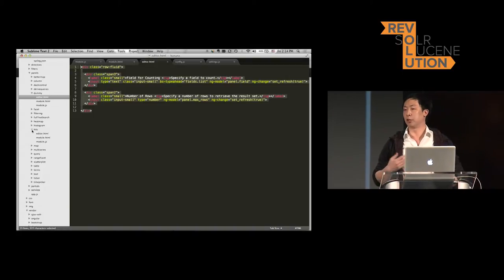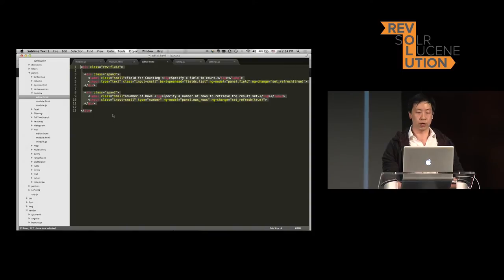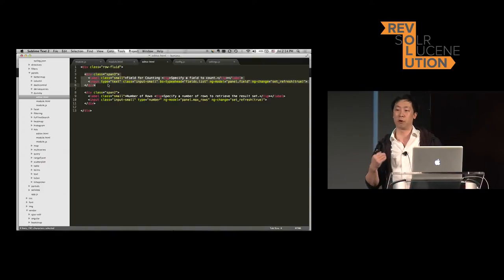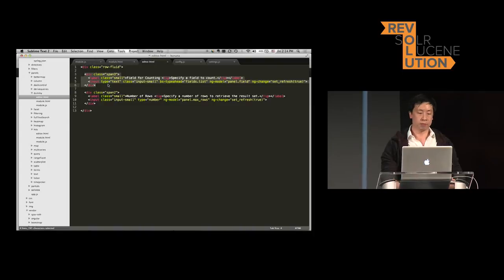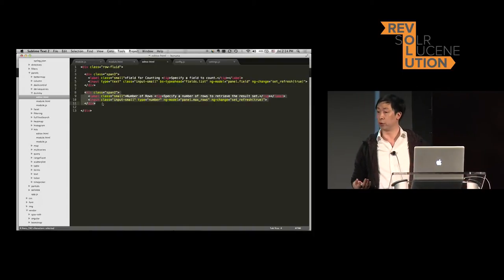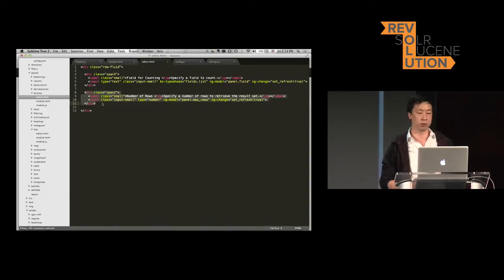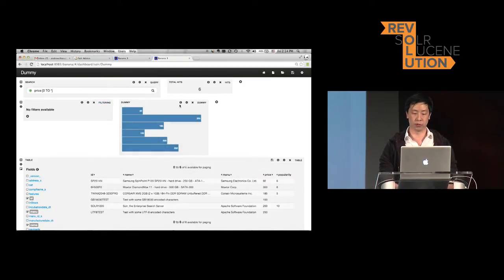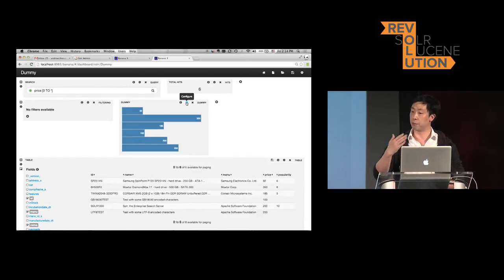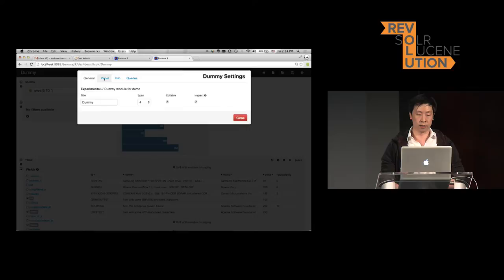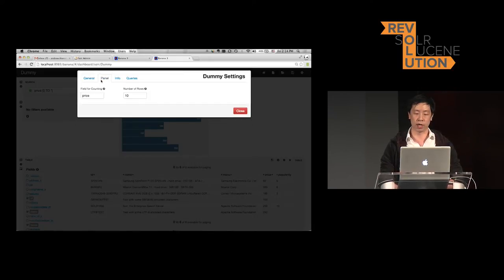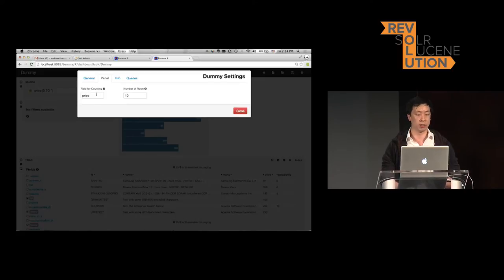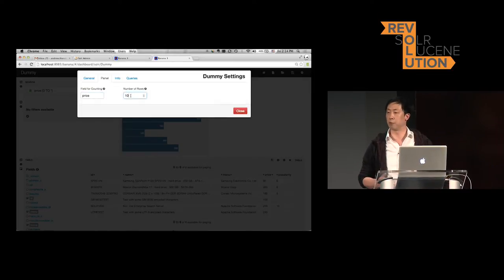So in editor.html, usually you will ask the user to input things like which field to use for faceting, and how many rows you want to retrieve from Solr. In this case, I have two inputs for the user. When you click on the gear icon to configure the dummy panel and go to the panel tab, this is where editor.html shows the result. In this case, I input the price field and want 10 results, just for the demo.